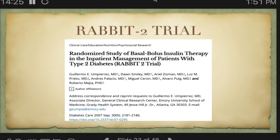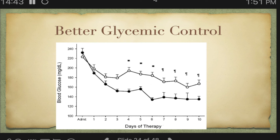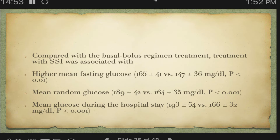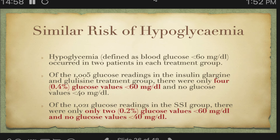There is now evidence — the RABBIT II trial, published in 2007 — which was a major breakthrough showing that sliding scale insulin has no purpose. The ideal approach is to use a basal bolus insulin regime. The trial clearly showed that patients on sliding scale insulin had higher mortality and morbidity, with a similar risk of hypoglycemia.